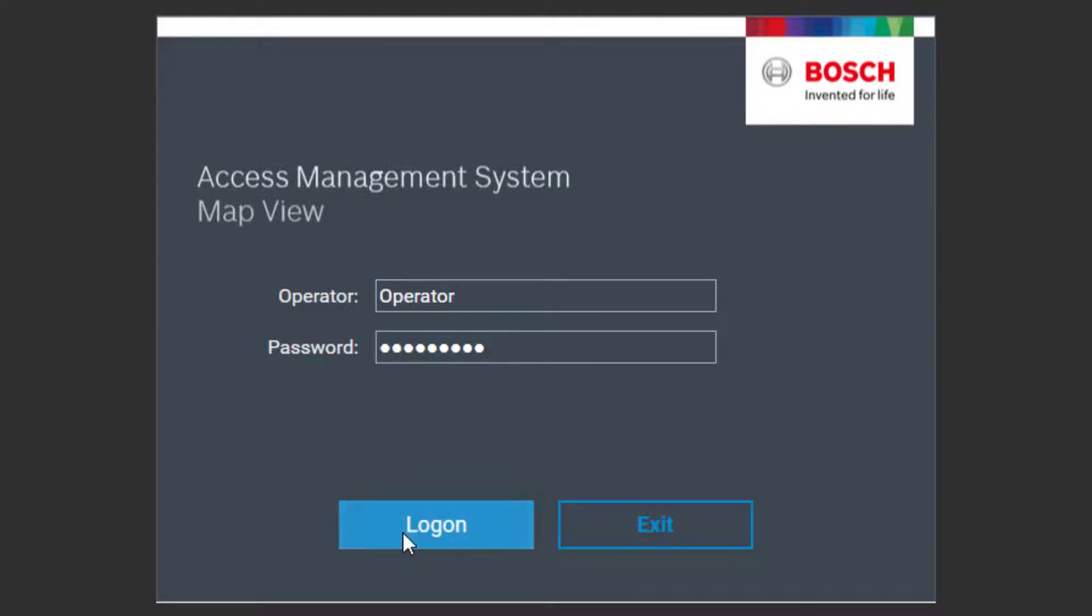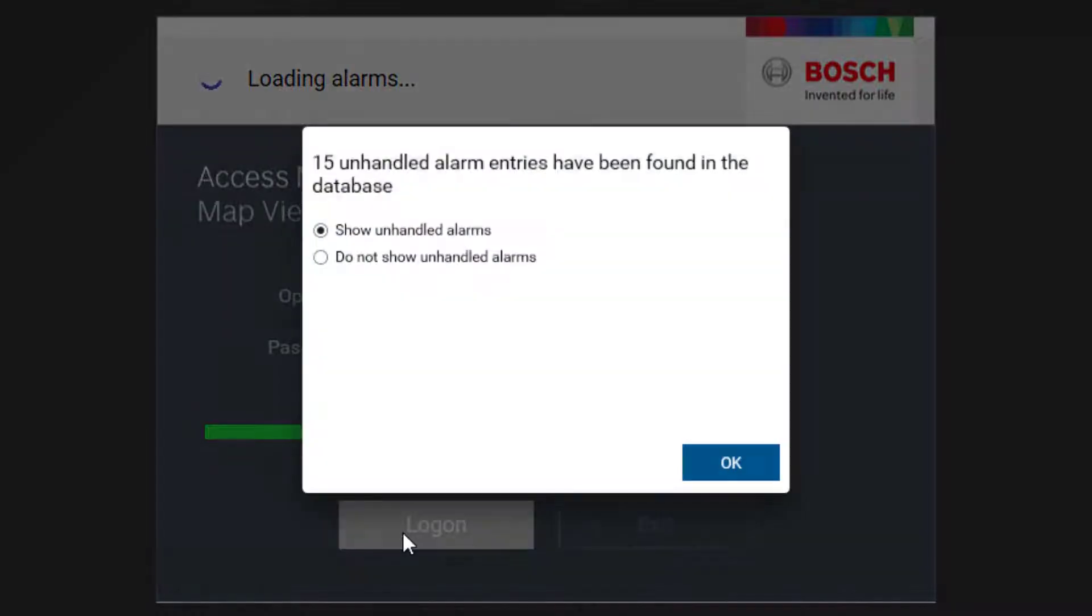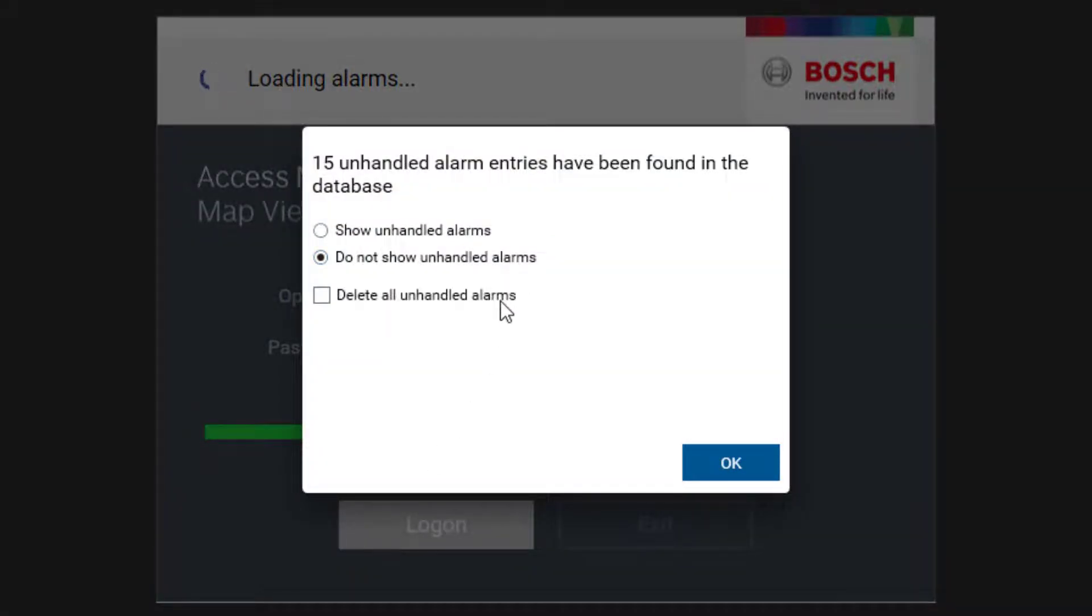You can choose if you already want to see the alarms in the map view. In this phase, the alarms are not too important. Let's skip them for now and delete them forever.